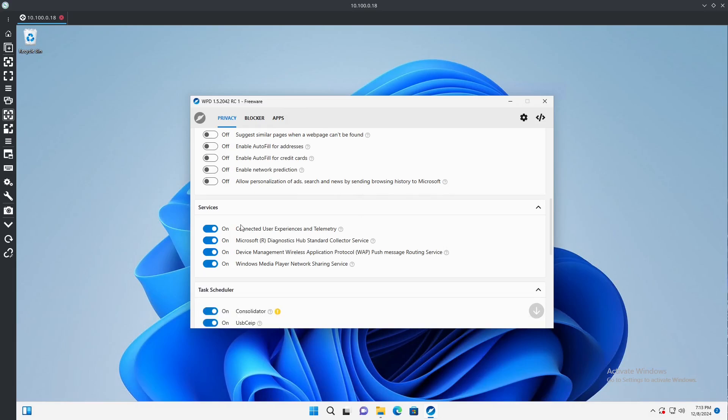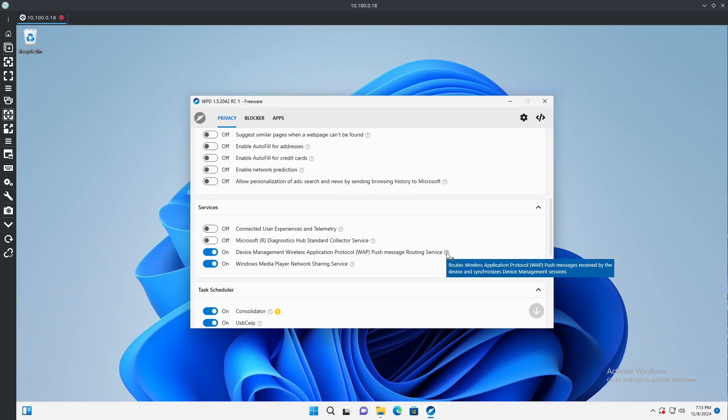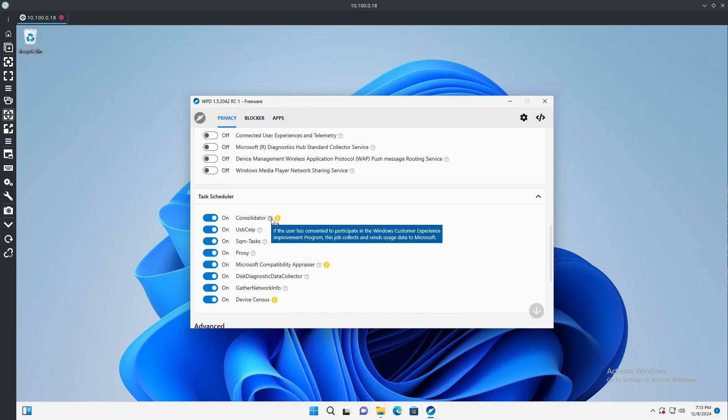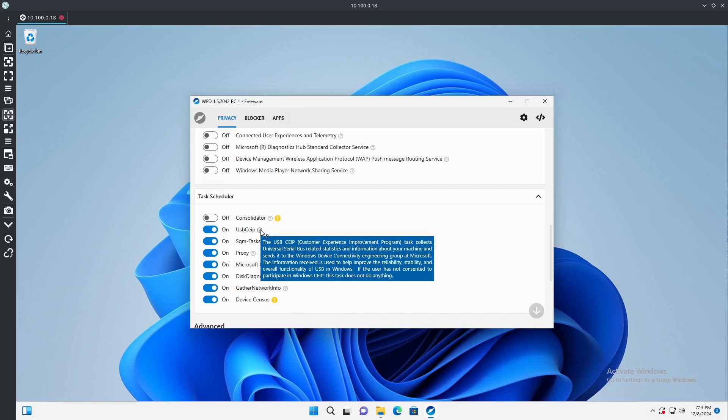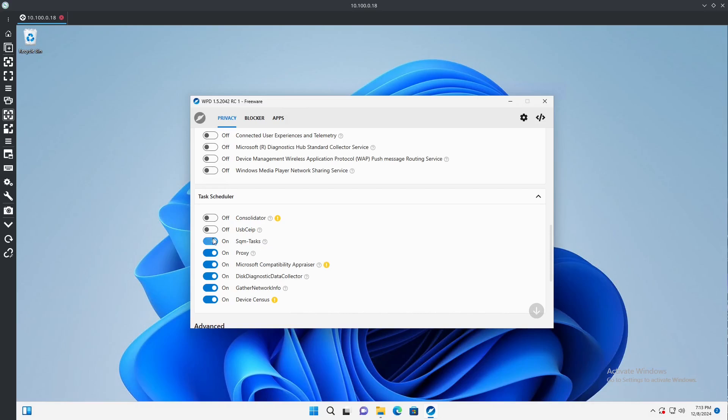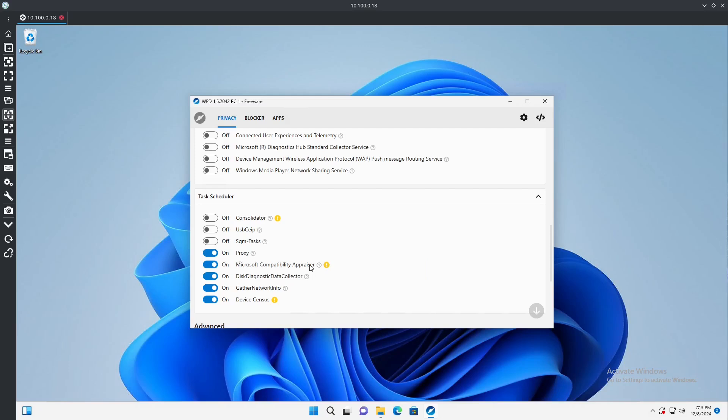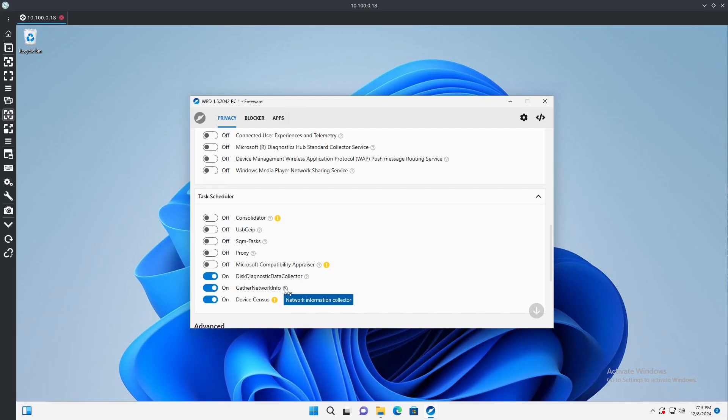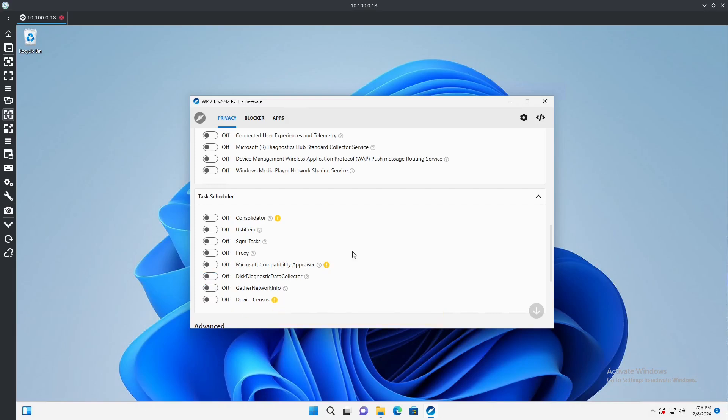Some of these like the similar pages when a web page can't be found, these ones aren't spying but it's more of a quality of life. So if you don't like it suggesting, if you just want it to be a browser, you can also trim these other features off. Connected user experiences and telemetry, no. Diagnostic hub, no. Device management, application protocol, push messaging routing service, no need for that. Windows Media Player network sharing, no. Consolidator, we don't want that.